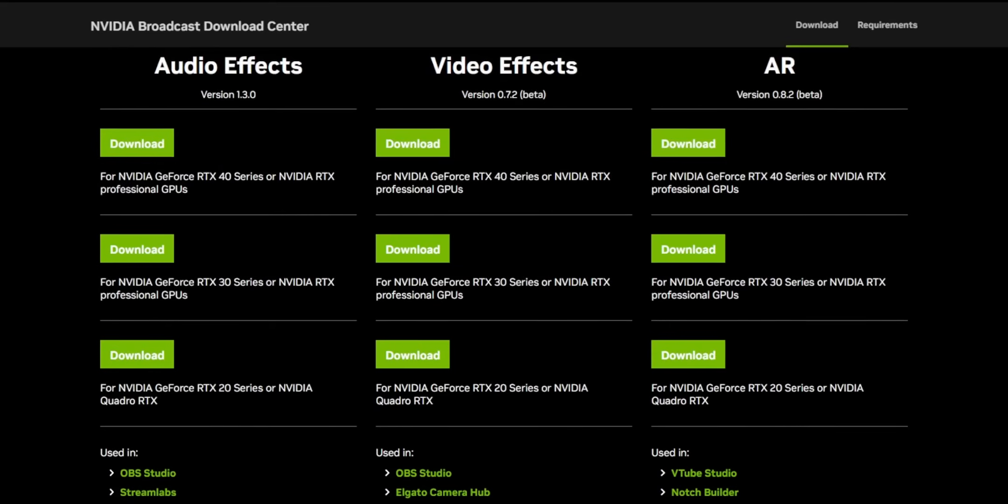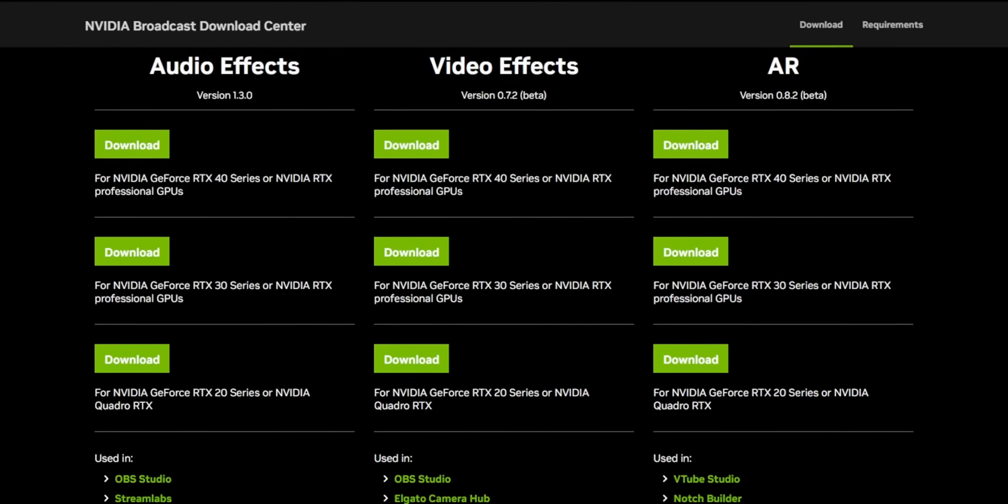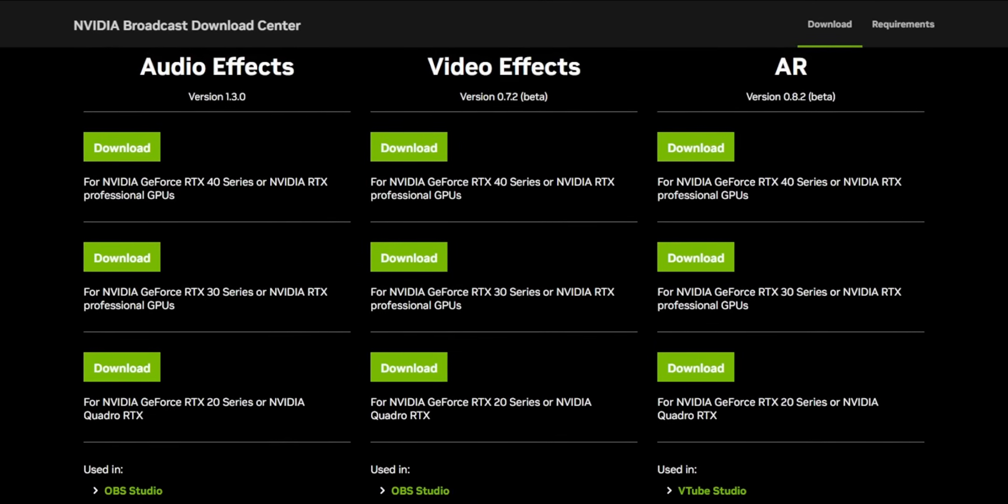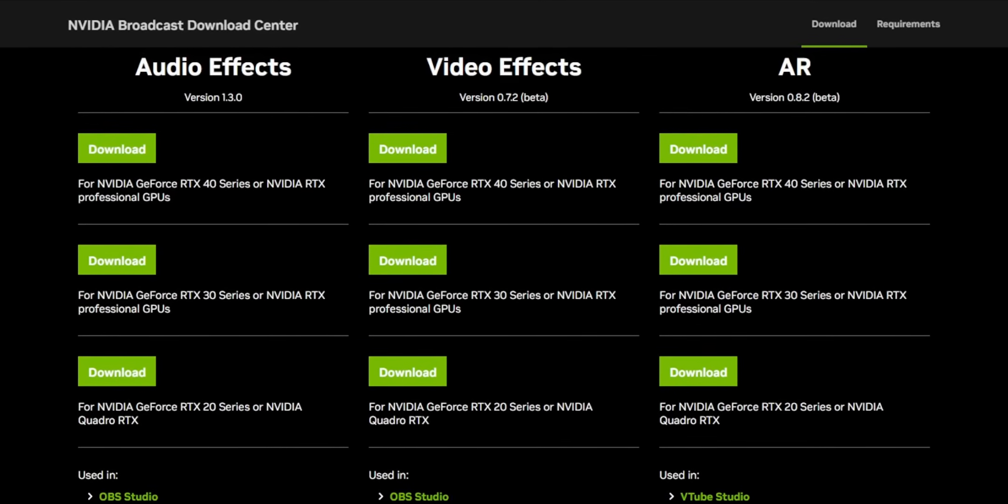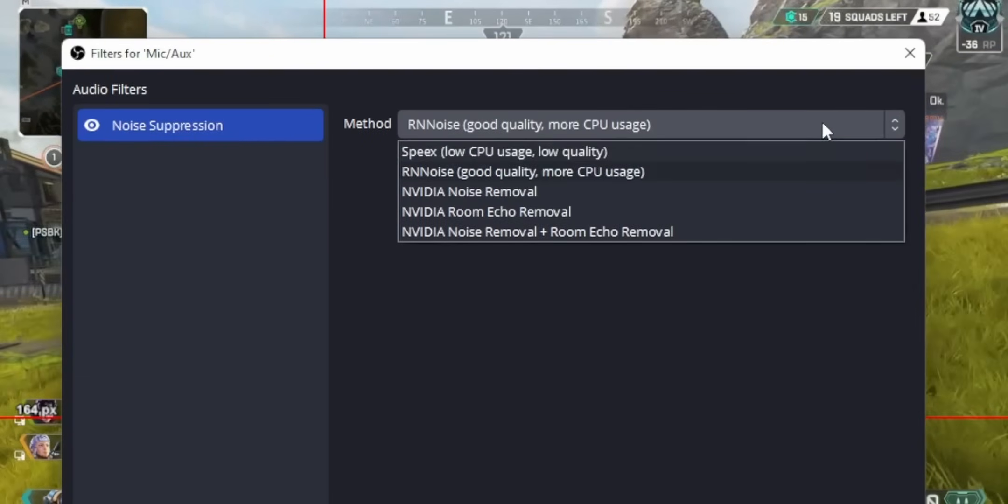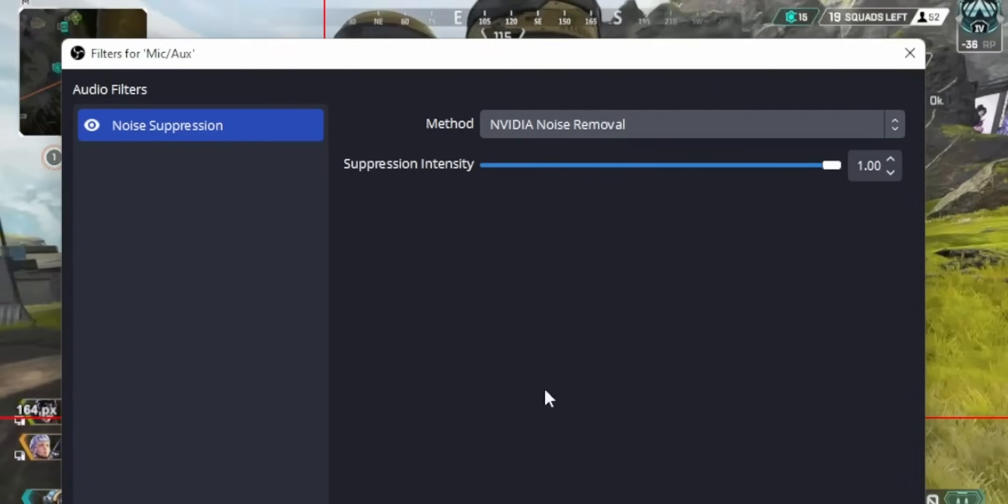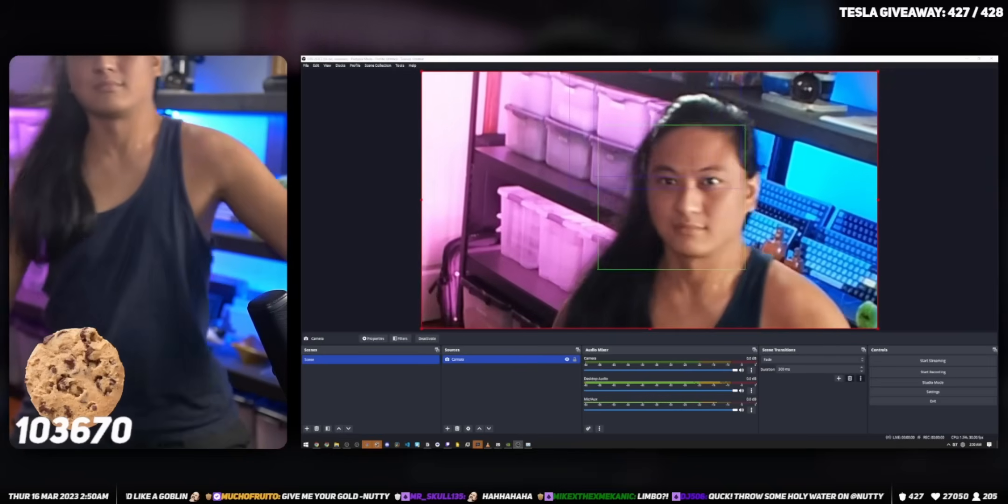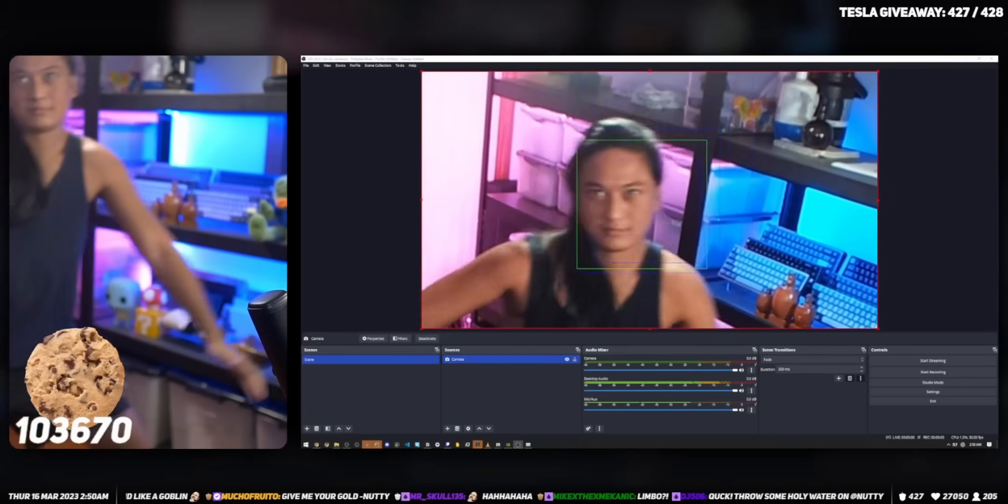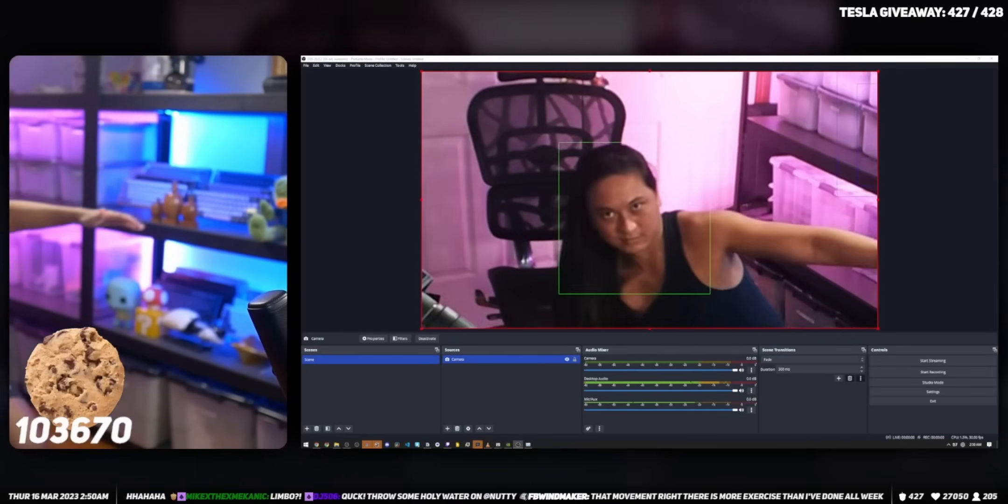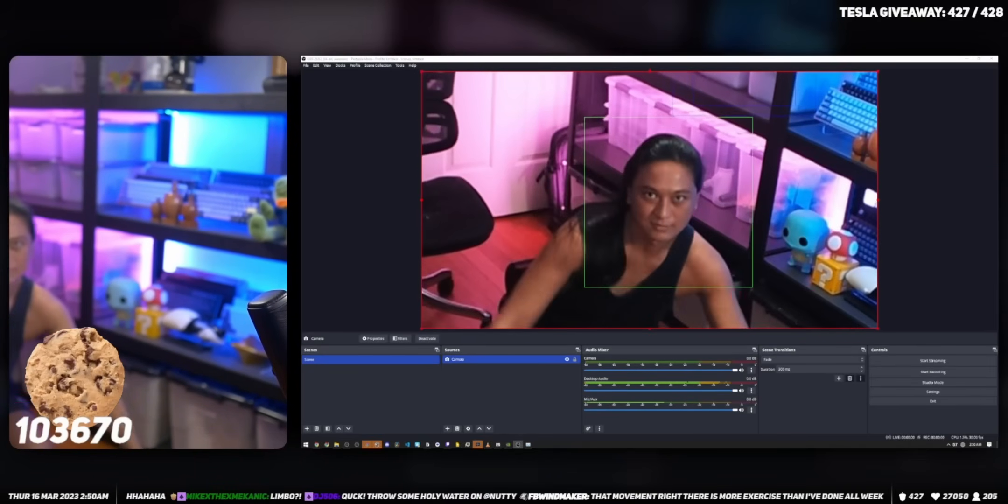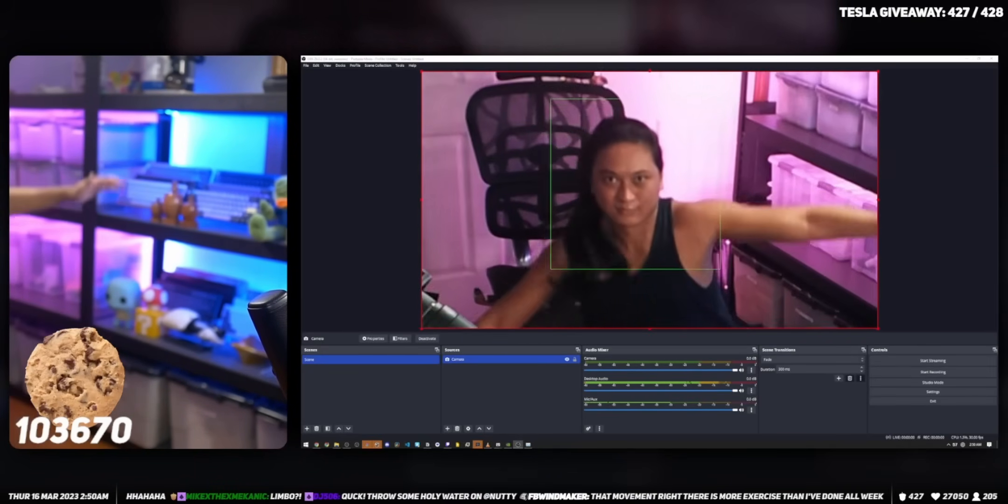While you're at it, you should probably install the AudioFX SDK and the ARFX SDK, because both of these are going to enable some additional features for OBS as well, such as noise cancellation and auto-framing for your camera, which we'll talk more about auto-framing in a second.